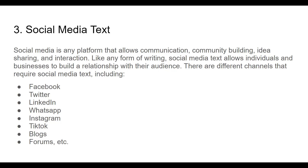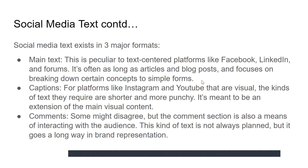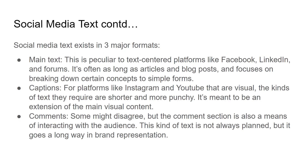Social media text has different formats. There are three major formats: the main text, captions, and comments. For main text, I'm talking about text-centered platforms like Facebook, LinkedIn, and forums. These platforms don't have much limitation on the length or number of characters you can write, so you can write something as long as a blog post — 500 to 800 words — without a problem.